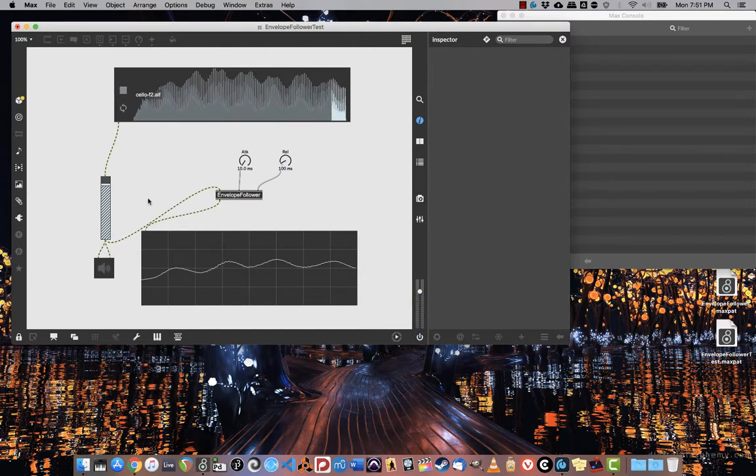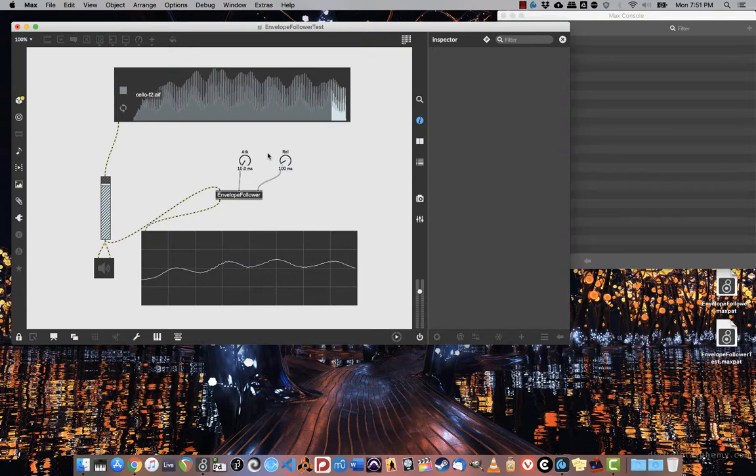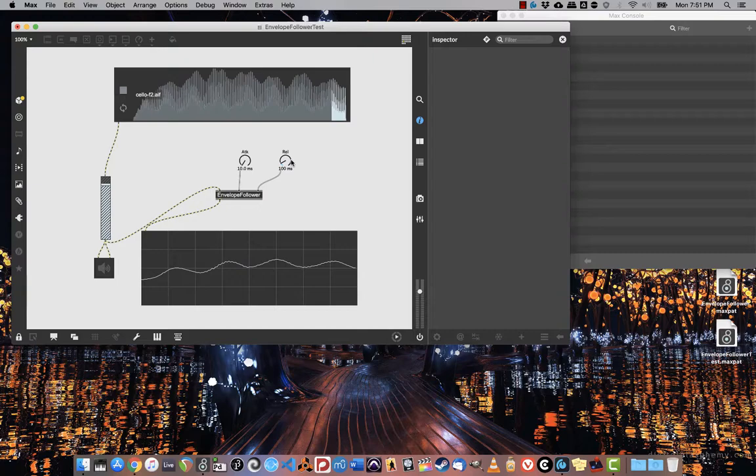You'll note that it's roughly following the contour of cello.aif really well. If I wanted to make this a little bit more sensitive, I could adjust the attack and the release times, but really that's all I need to do. Super useful thing to have as an abstraction. I highly recommend you have that in your max folder at all times.